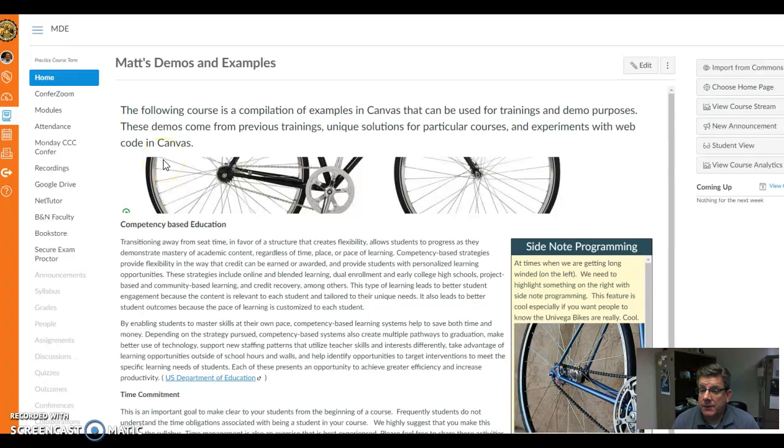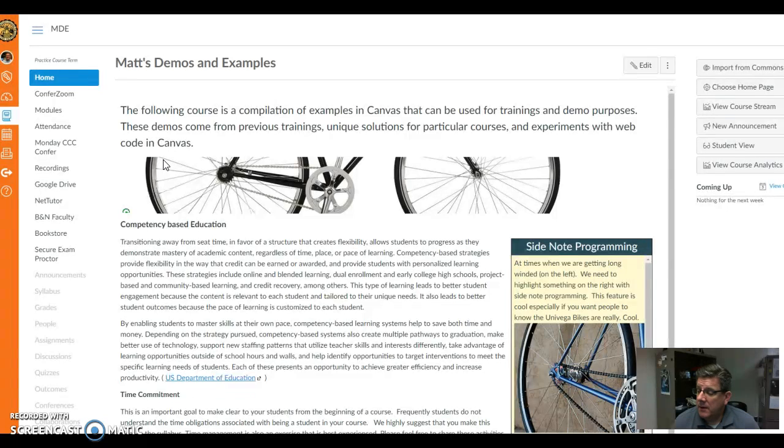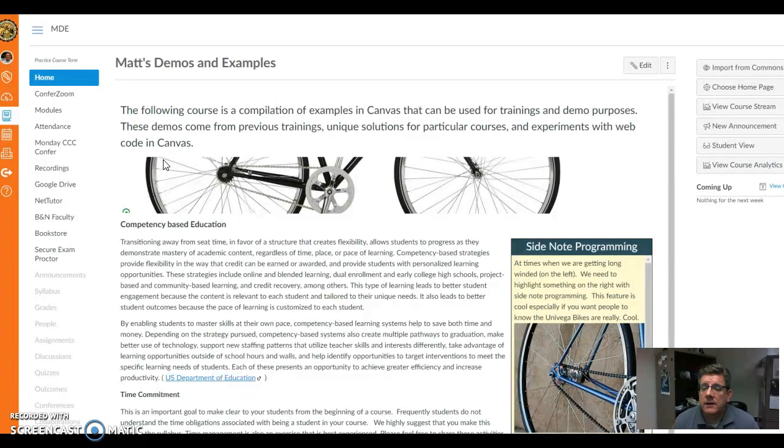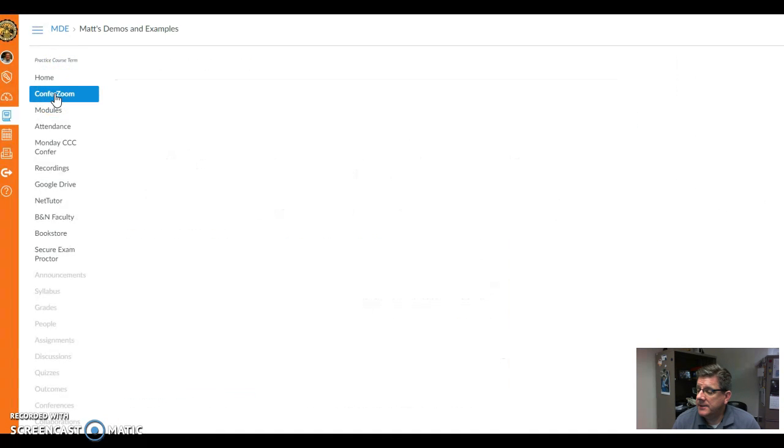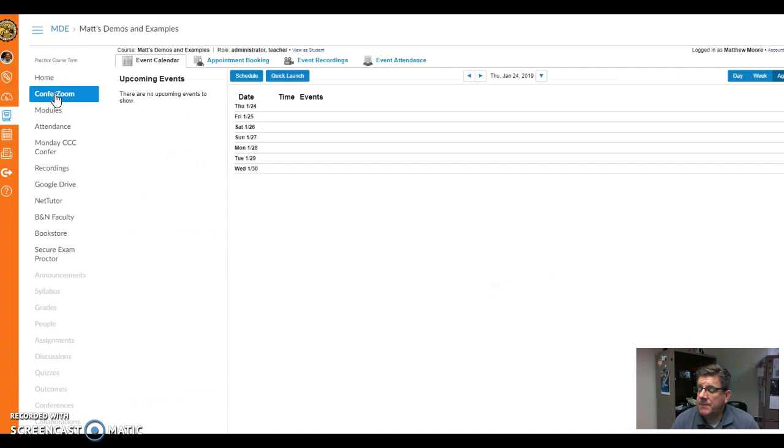Welcome to another explanation of Canvas. This short demo is about using ConferZoom. If you have ConferZoom enabled, just click on that and let's take a look at it.